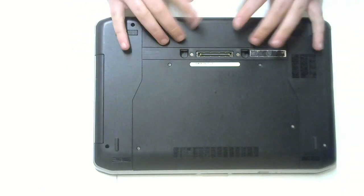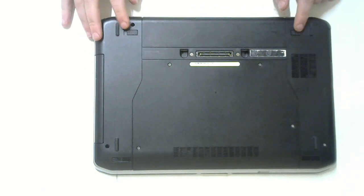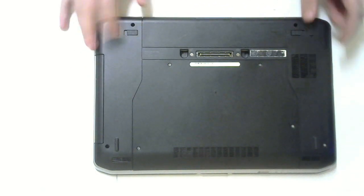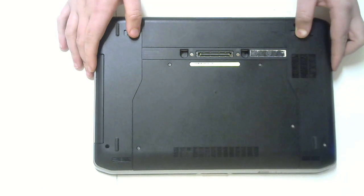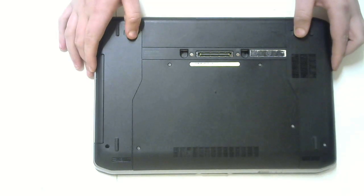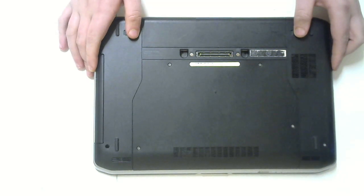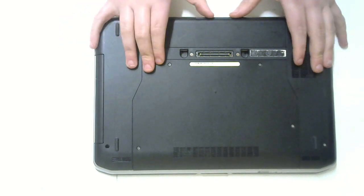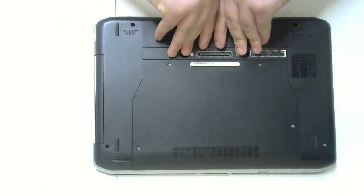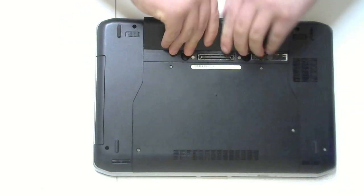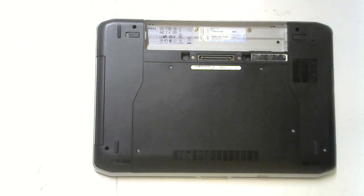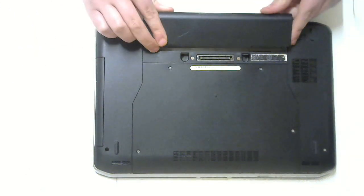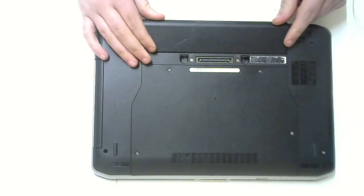You've got little tabs here. You want to push on one, push on the other to unlock, and lift this up. Then just swap in your new one.